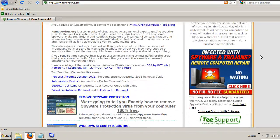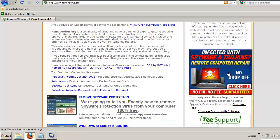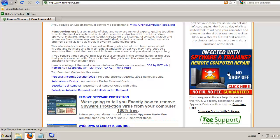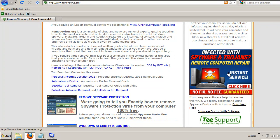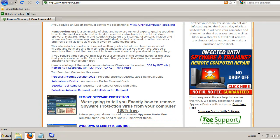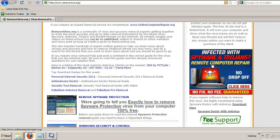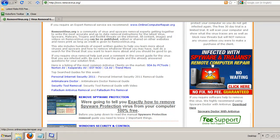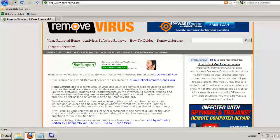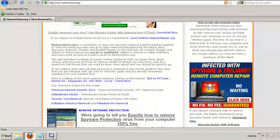We also recommend onlinecomputerrepair.org. It's a remote computer repair company. They do a fantastic job at actually removing viruses from people's systems. So if you're infected and you just want professional help or you just want to ensure that everything is done correctly, you can go ahead and head on over to onlinecomputerrepair.org and they can remove the threat for you there too as well. Yes, it does cost money because that is a professional service. But it's a great way to go and far cheaper than calling an in-home tech out.